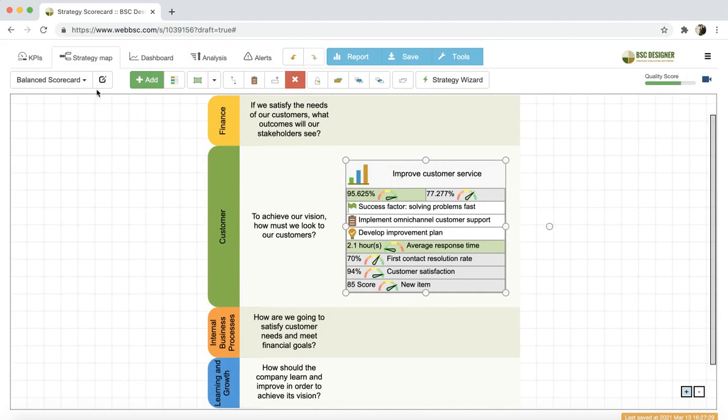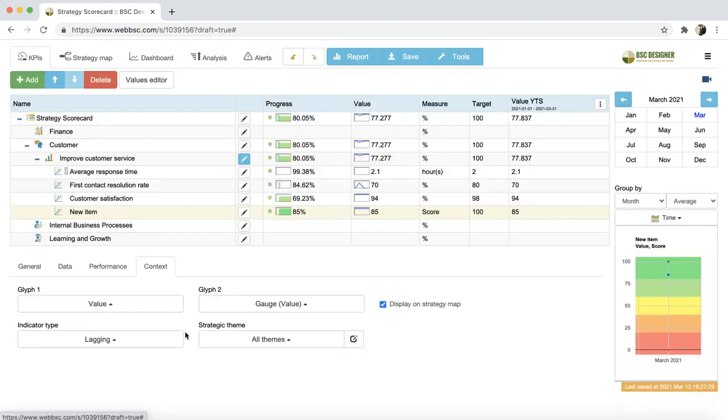And the Strategic Theme option defines the strategic theme where this item belongs to. With these properties, we did a basic setup of an indicator.